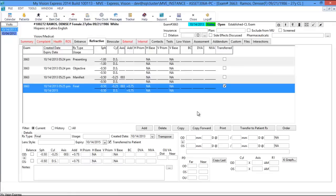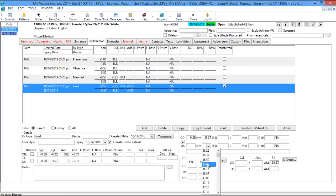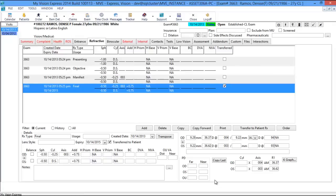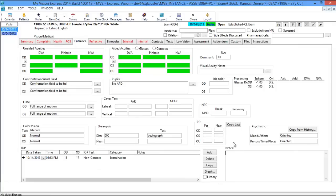You have the Order button, which takes you to an order screen. You have keratometry information available in the form of a dropdown, with another keratometry section on the bottom as well as a graph. Pupillary distance is available in both the refractive and the entrance tab.